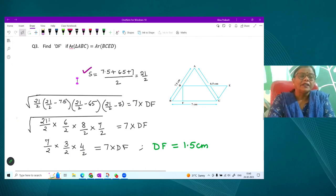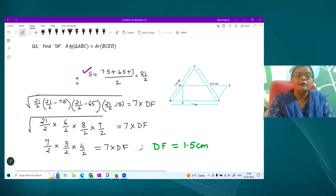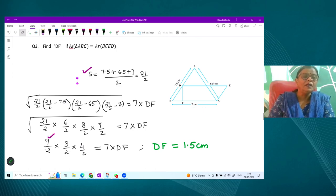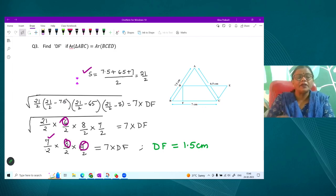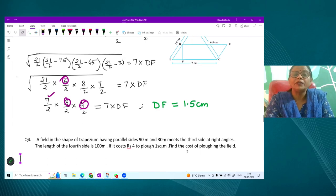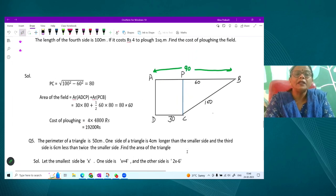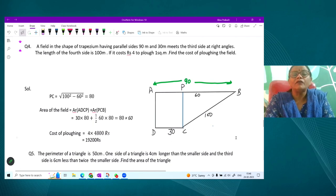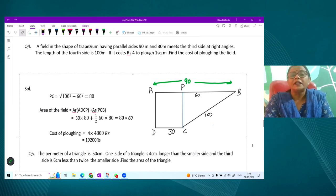Look at the calculation: S = 21/2. Then S−a = 21/2 − 15 = 6/2 = 3; S−b gives 8/2 = 4; S−c gives 7/2. Extract perfect squares: 7/2 comes out, leaving 3; then 3/2 comes out; 2 and 8 combine to give 4/2. Setting the evaluated area equal to 7 × DF, we solve for DF. You must be careful with computation — use algebraic identities from lower classes to avoid mistakes.